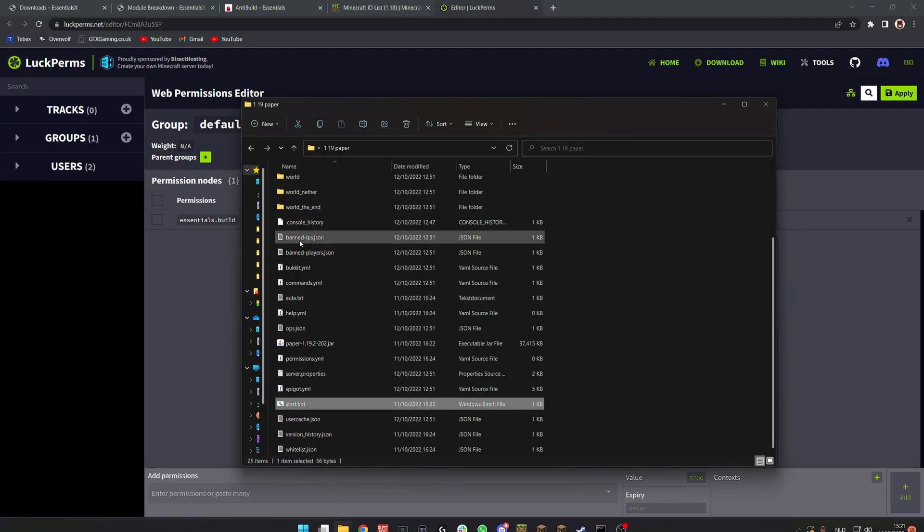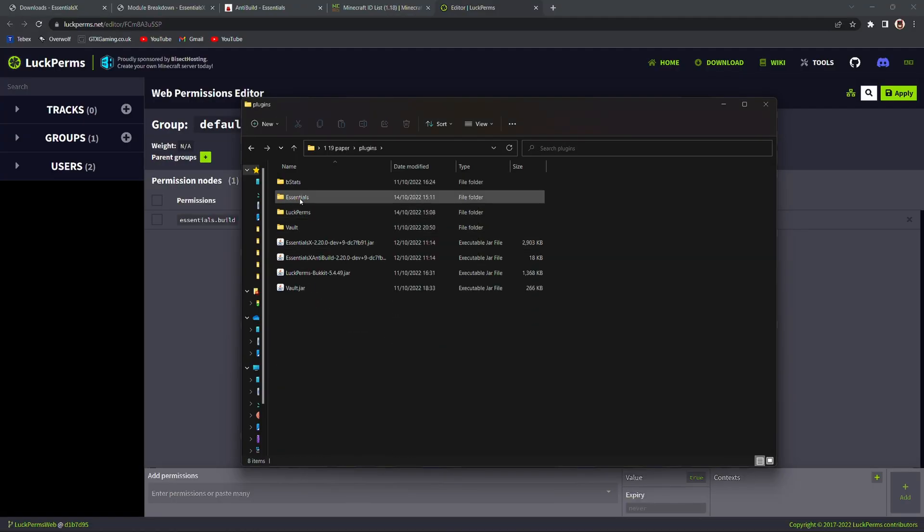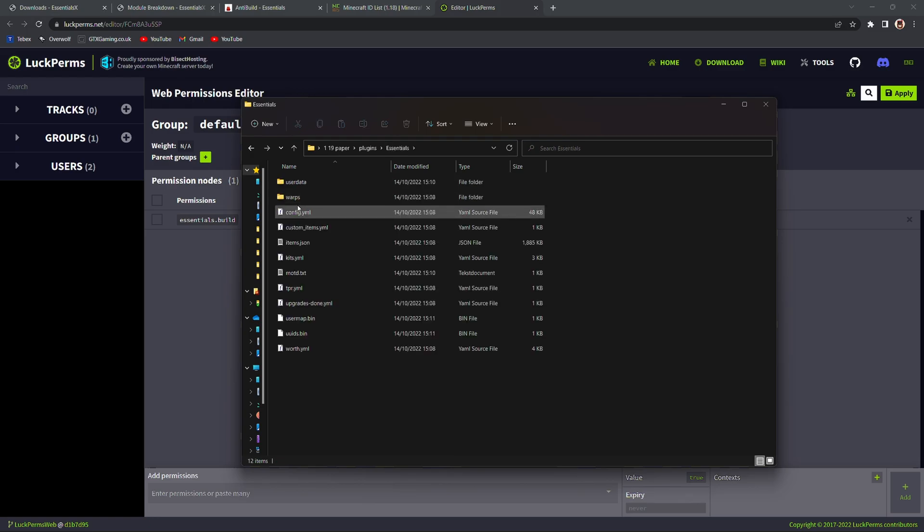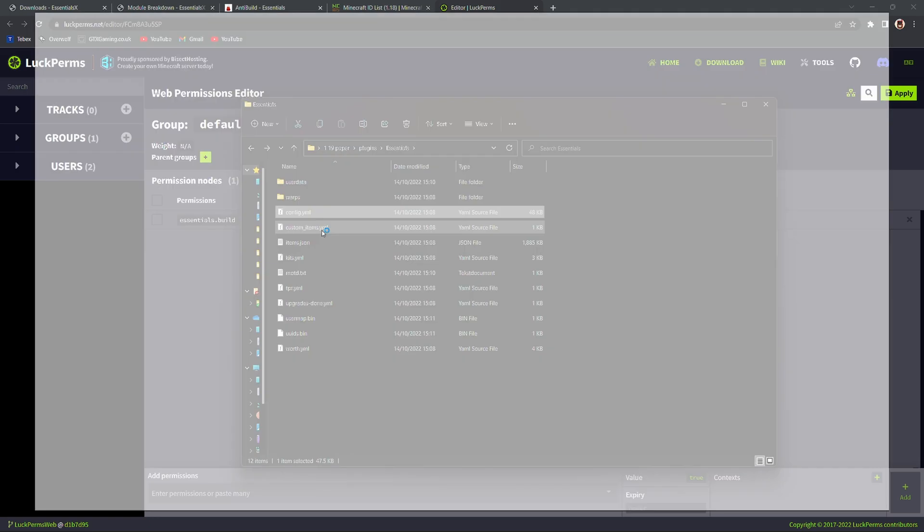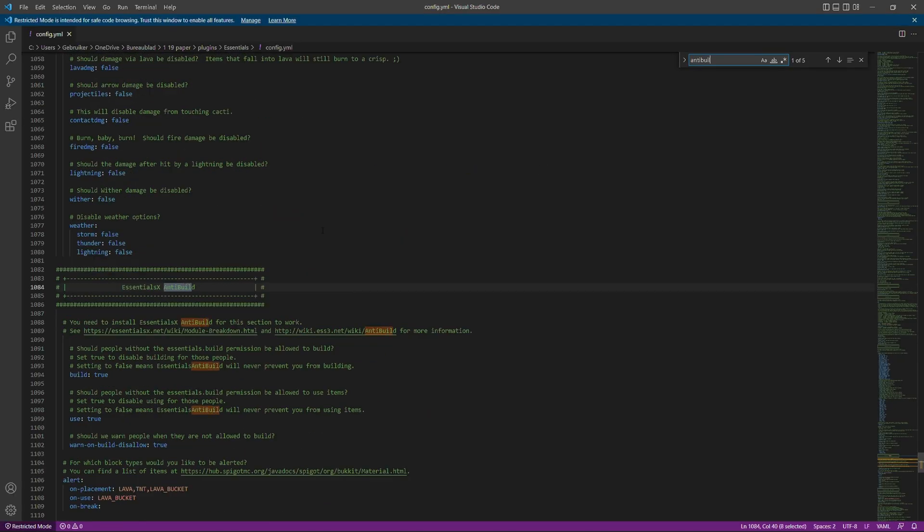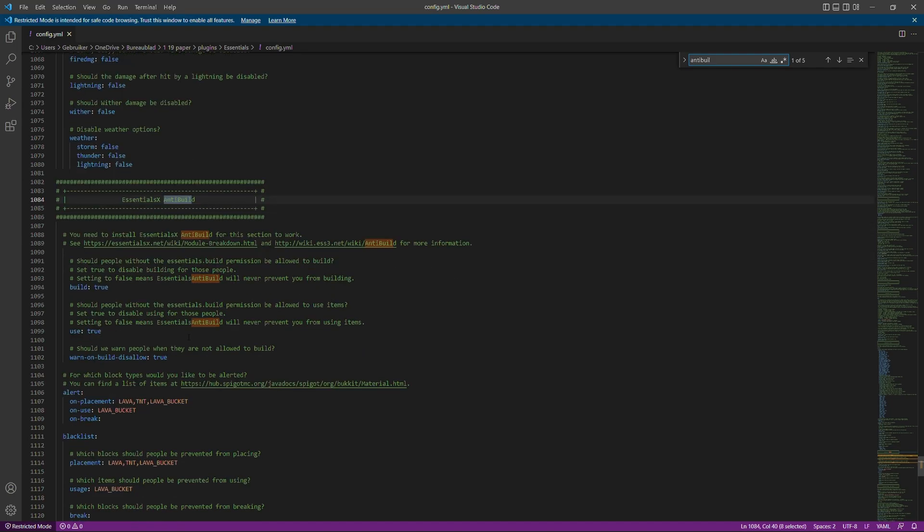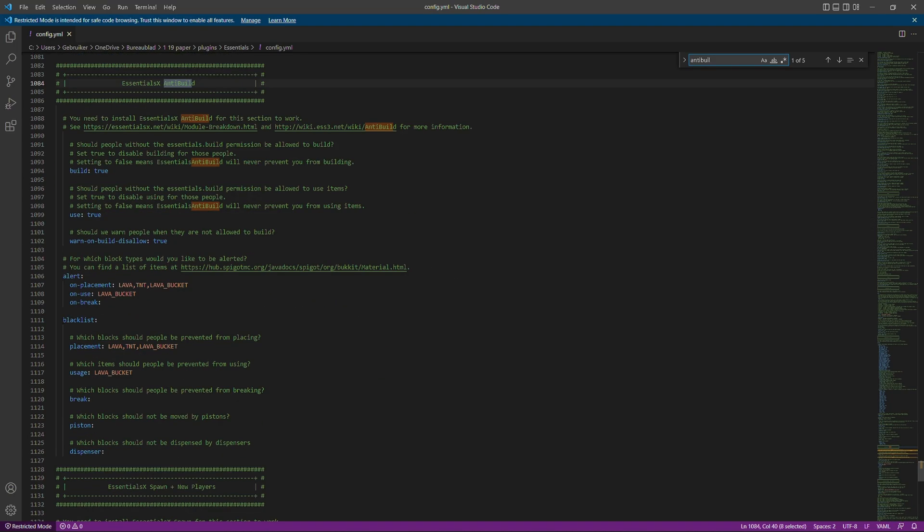What we can then do is go into our plugins folder, go to essentials and then open up the config.yml. If we then search for anti-build we can then find the anti-build section and here we have our list that does placement, usage, brake, piston and even dispenser. On the placement by default it has lava, TNT and also lava bucket.